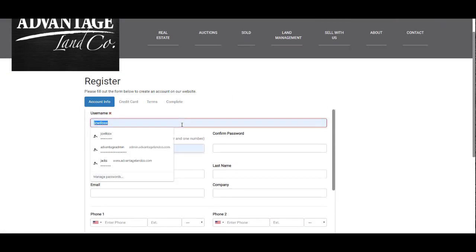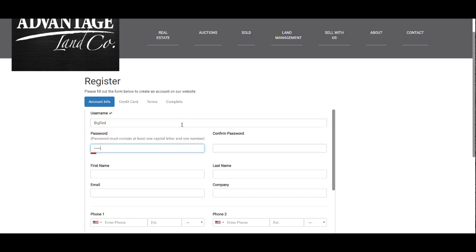You will need to create a username and password. A green check mark will appear if your username is available, and your password must contain at least one capital letter and one number. If the password isn't strong enough, the system won't accept it and then you won't be able to bid.